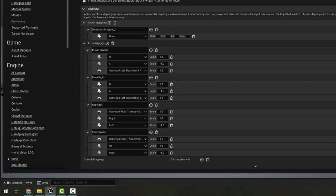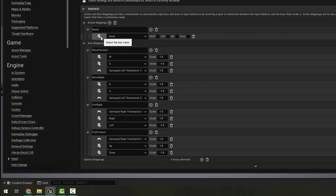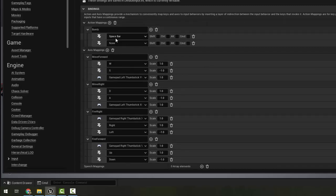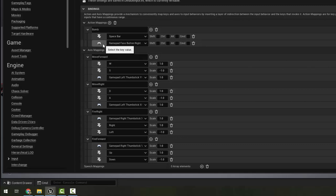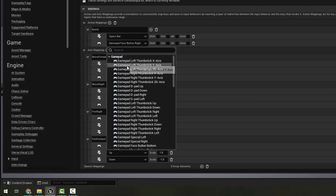But we are going to create an action mapping. So I want to click the plus sign here and I have a new action mapping. I'm going to call it bomb because that's what it is. I'm going to go ahead and press keyboard here and use spacebar, and I'm going to hit the plus next to bomb so that I can assign another one to it and I'm going to press the B button on my controller.